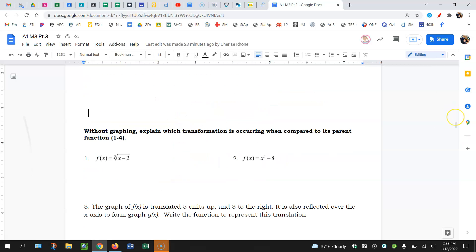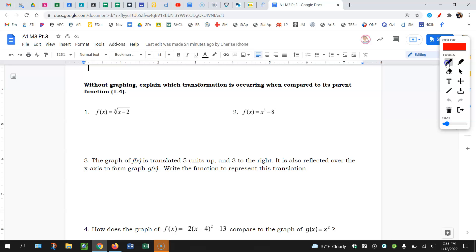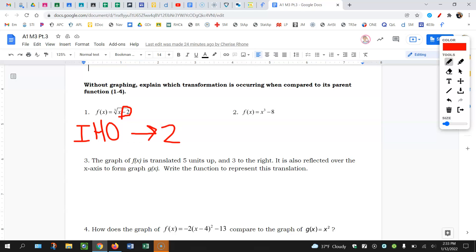Let's put it all together. Without graphing, explain which transformation is occurring when compared to the parent function. So for this first one, I'm going to figure out where the transformation occurred. I have this minus two — it's inside of the square root. So going back to: inside, horizontal, opposite. So it's a horizontal shift, meaning left or right. And it's a minus two, so it's going to be the opposite of what you think. This is going to shift to the right two.